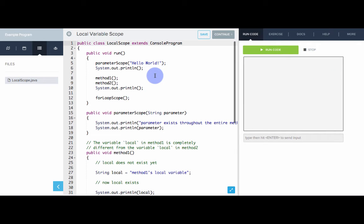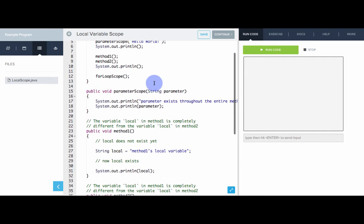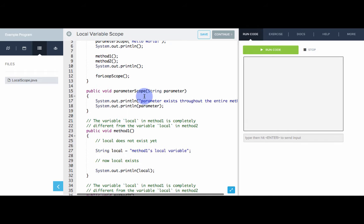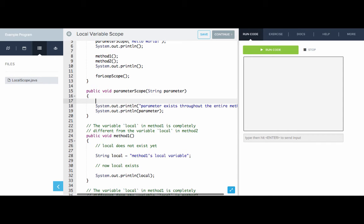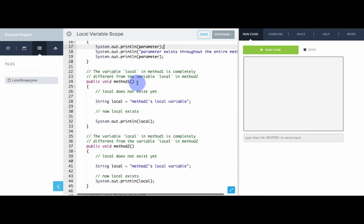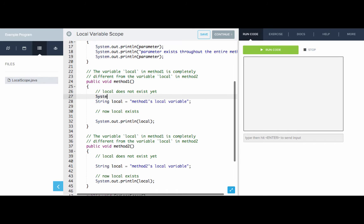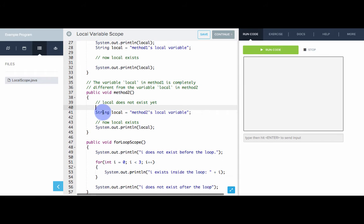Now in this example we can see that local variables only exist from the point when they're declared until the end of their scope. For example, looking at parameter scope: the parameter exists throughout the entire method, so on the very first line I can print out the parameter. Inside methodOne, the local variable local does not exist until the line where it is declared. If I try to do something with local before that line, it will not exist and we'll get an error because local is not defined.